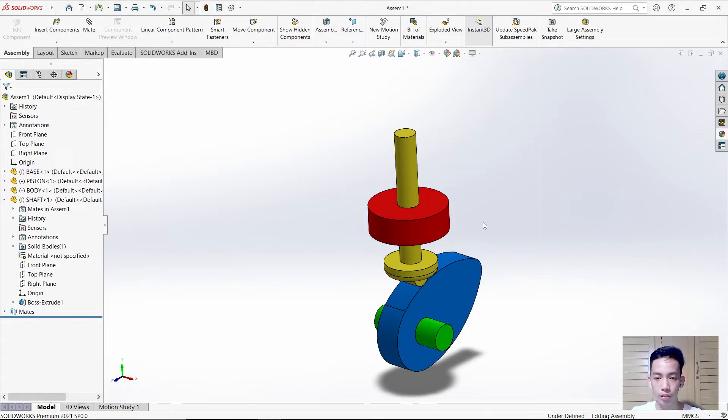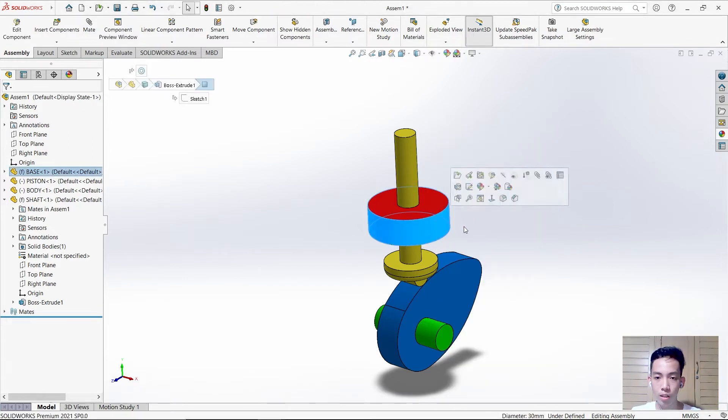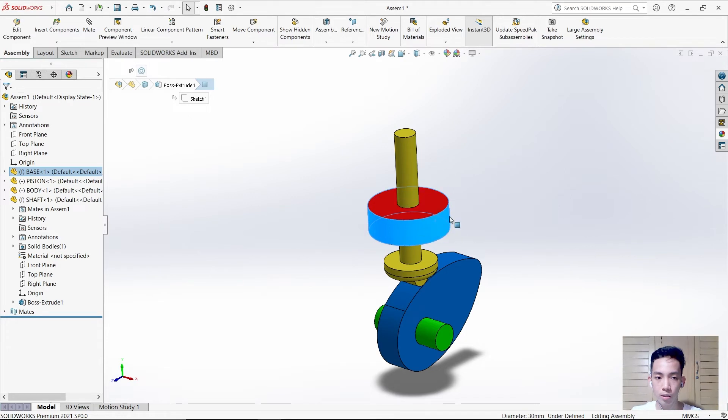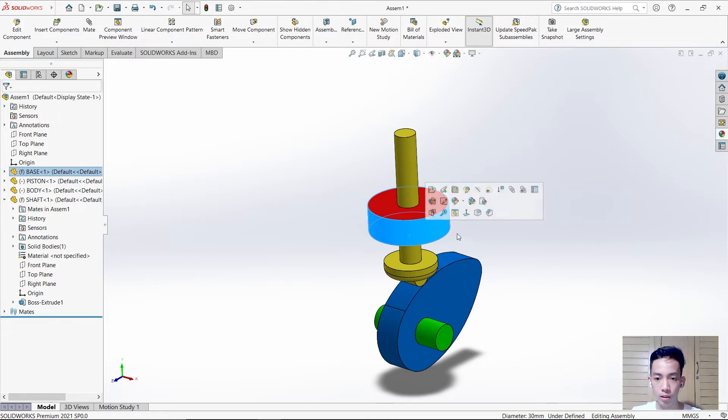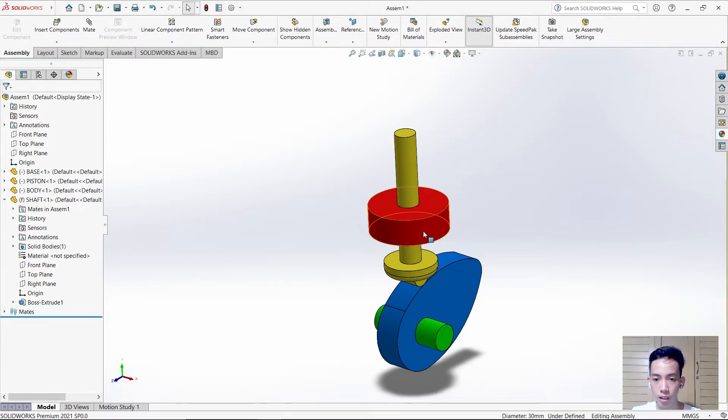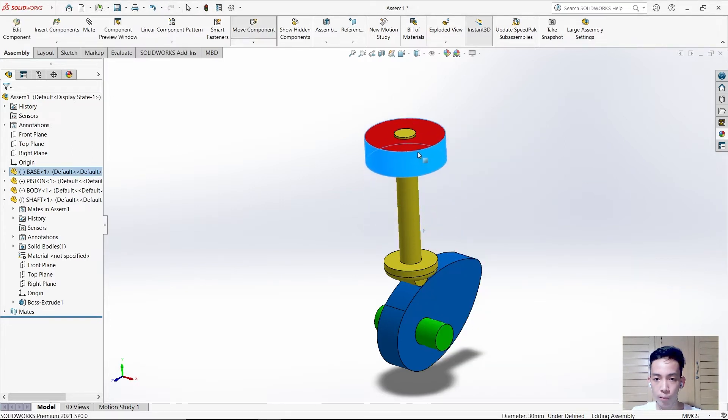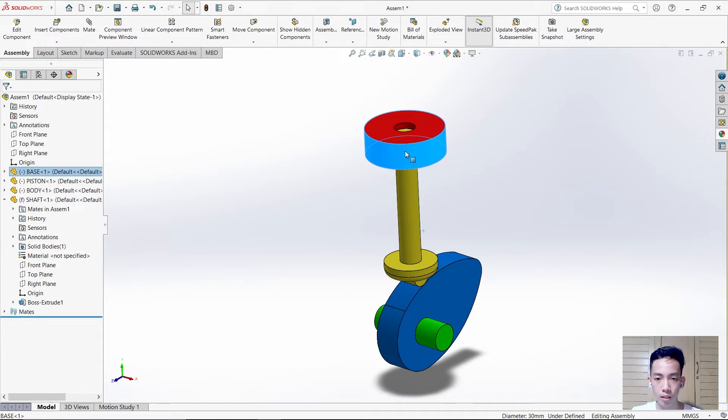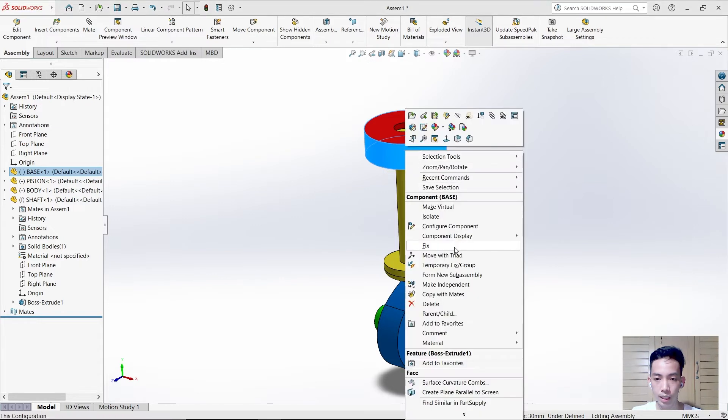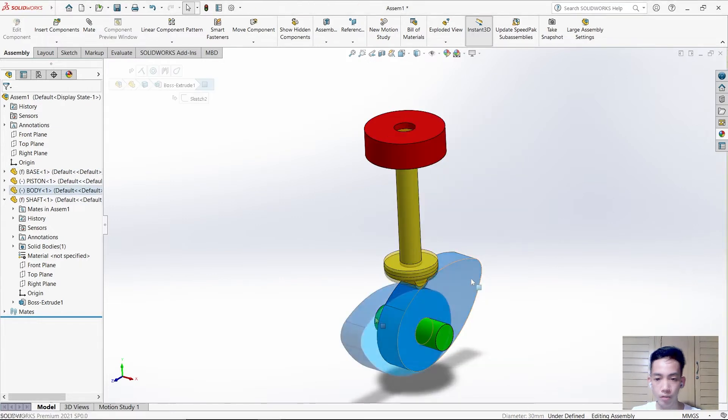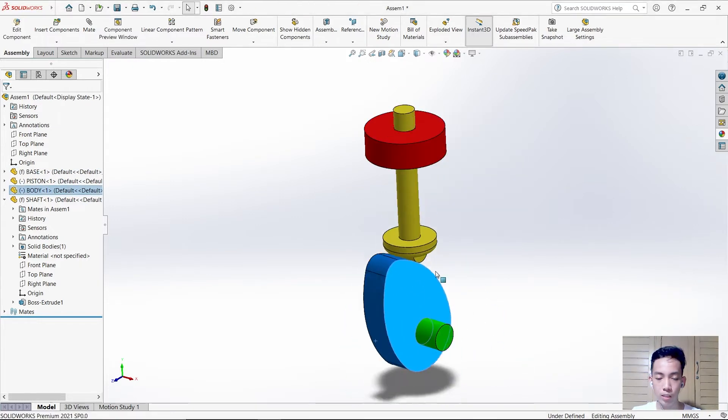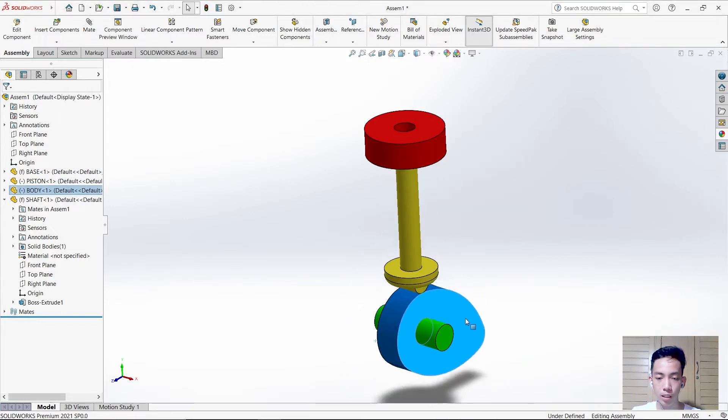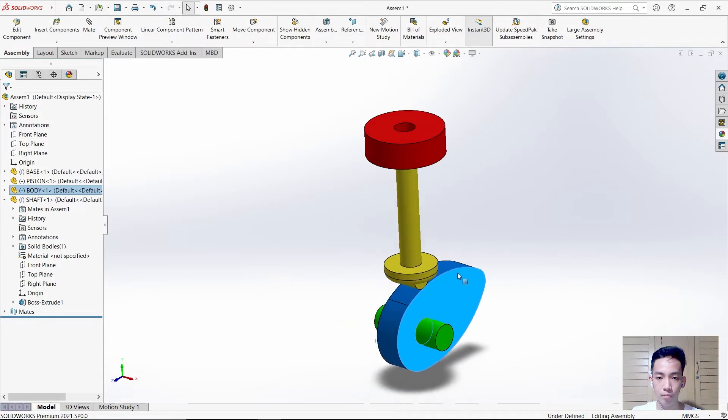The next thing we need to do is move the base to the top. Just float it and drag it upward, then fix it again. As we can see, the piston is moving using the body.